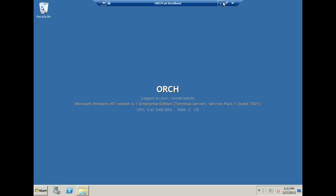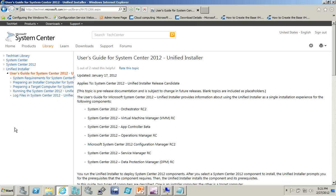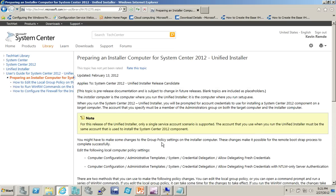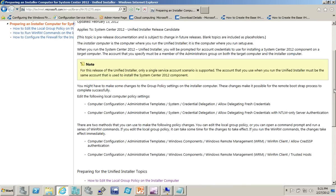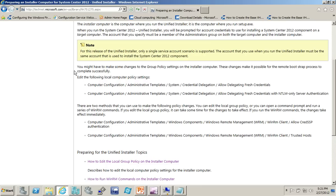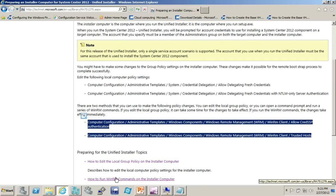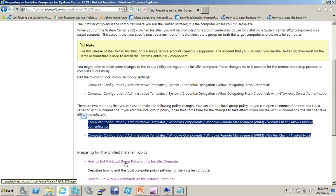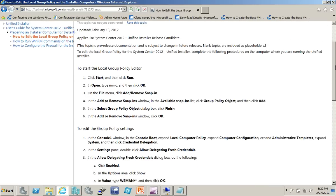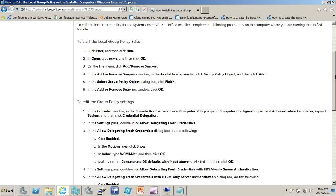Now back on the description of configuring the installer computer, I'm going to click on that because that's going to give us some good details about what we need to do. And you notice that there are some things we need to do in local policy settings. This is something that I could do in group policy, I could do it locally, and I actually chose to do these two local. Now the nice thing about this is this summarizes what you need to do, some of it through policy, some through could be done through policy as well as done through WinRM commands on the installer computer. So if I click on how to edit the local group policy on the installer computer, it walks me through the process.